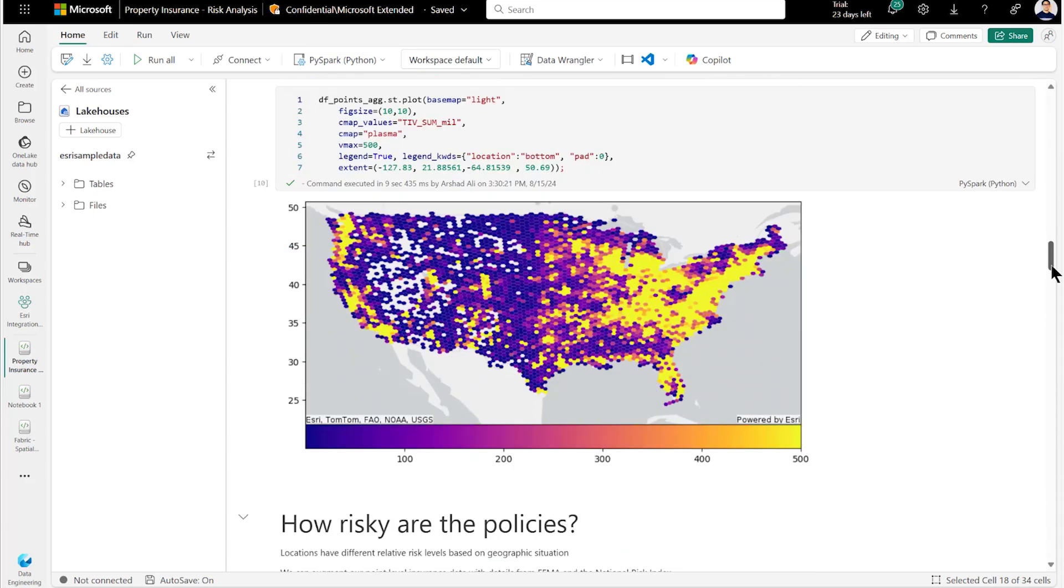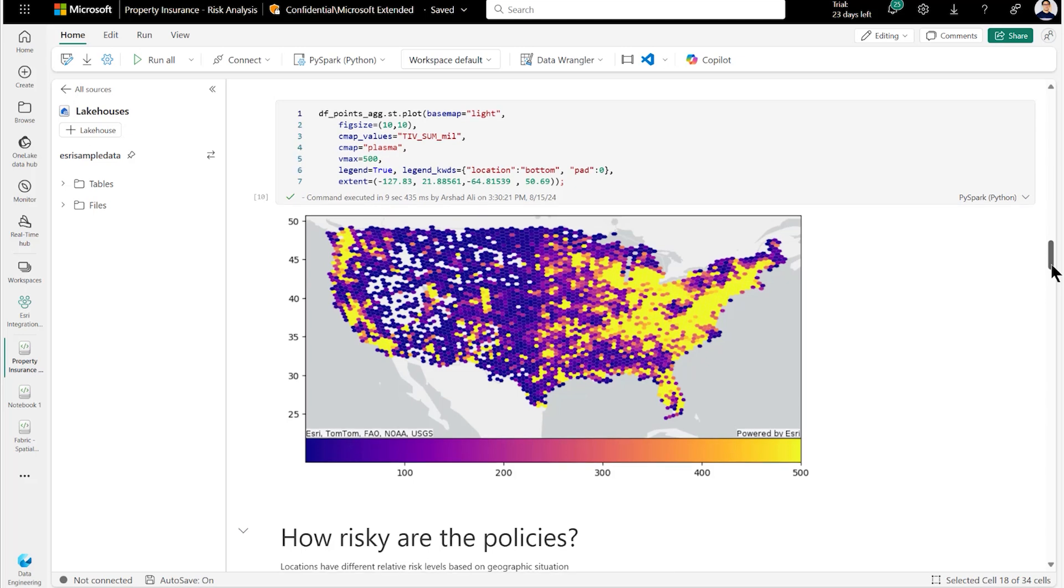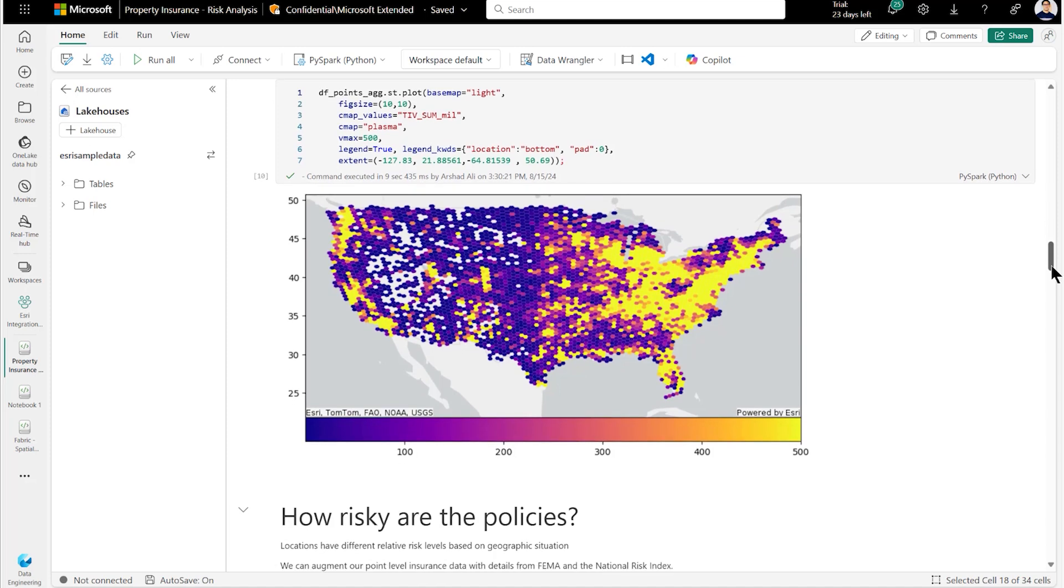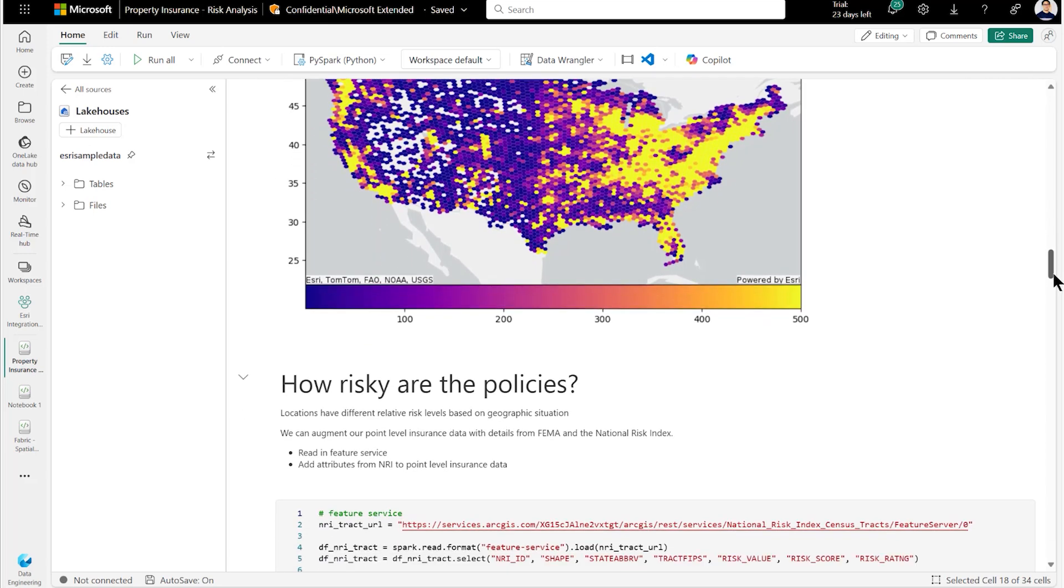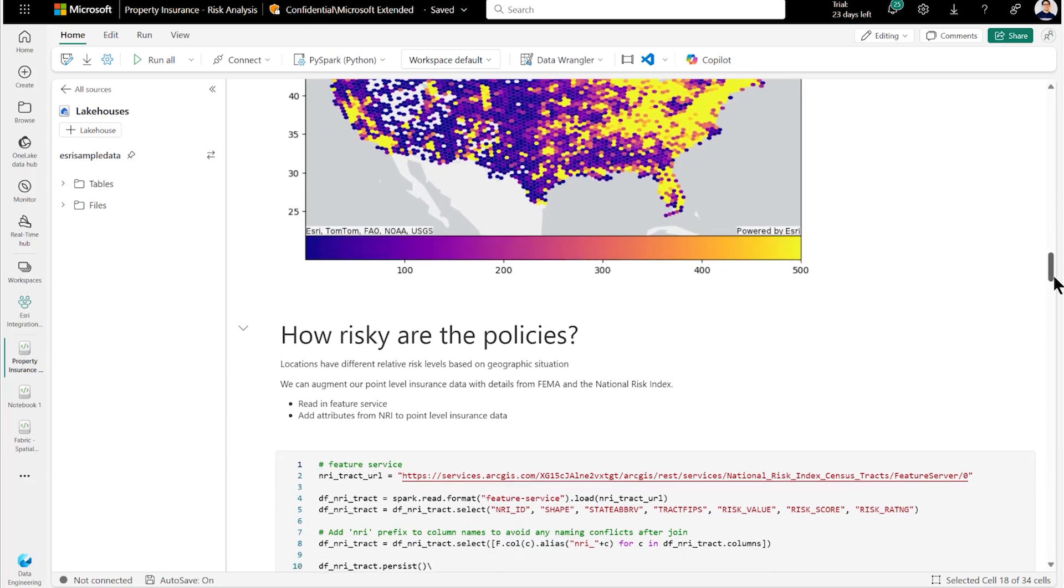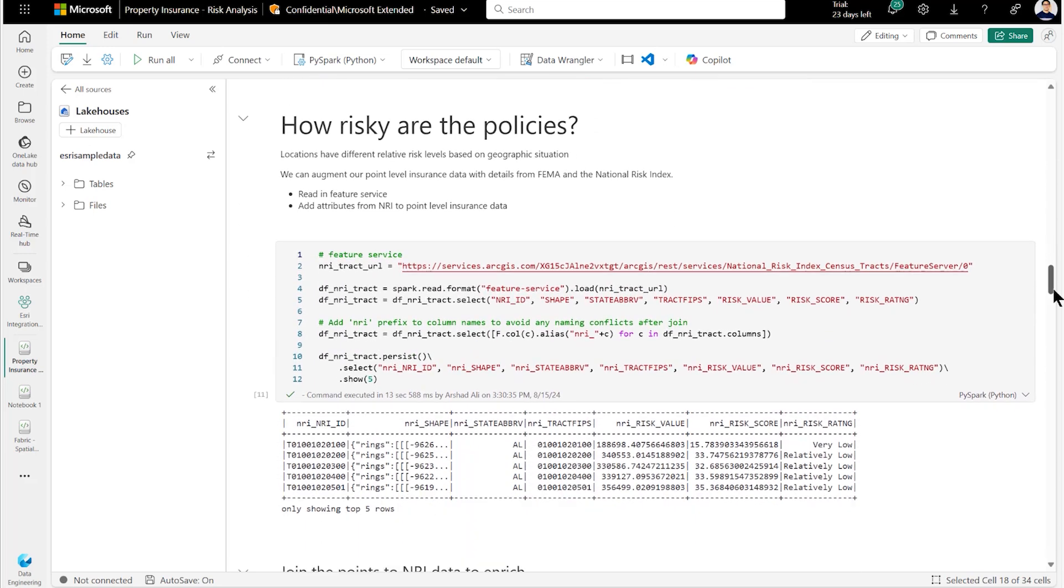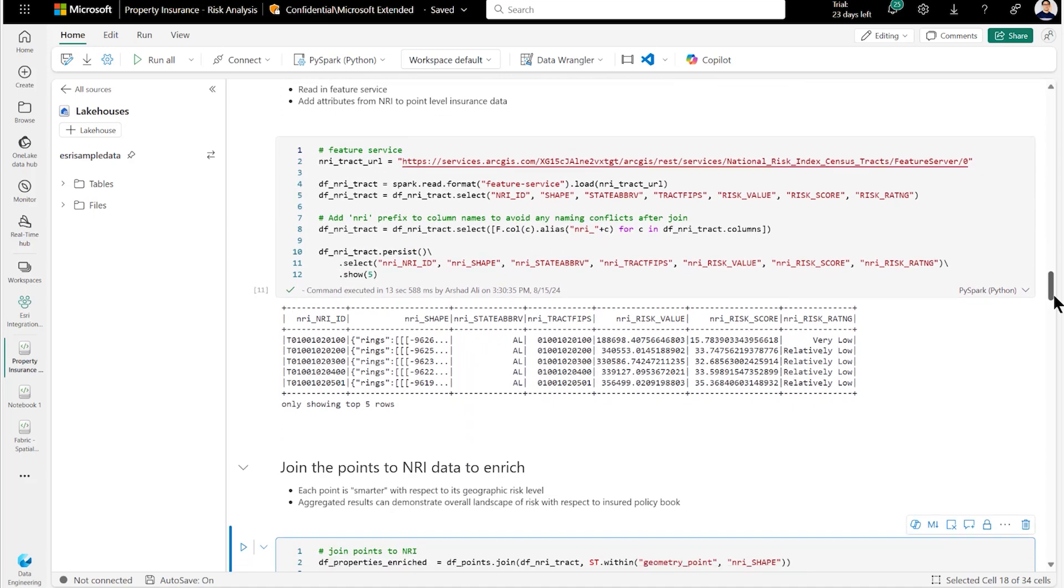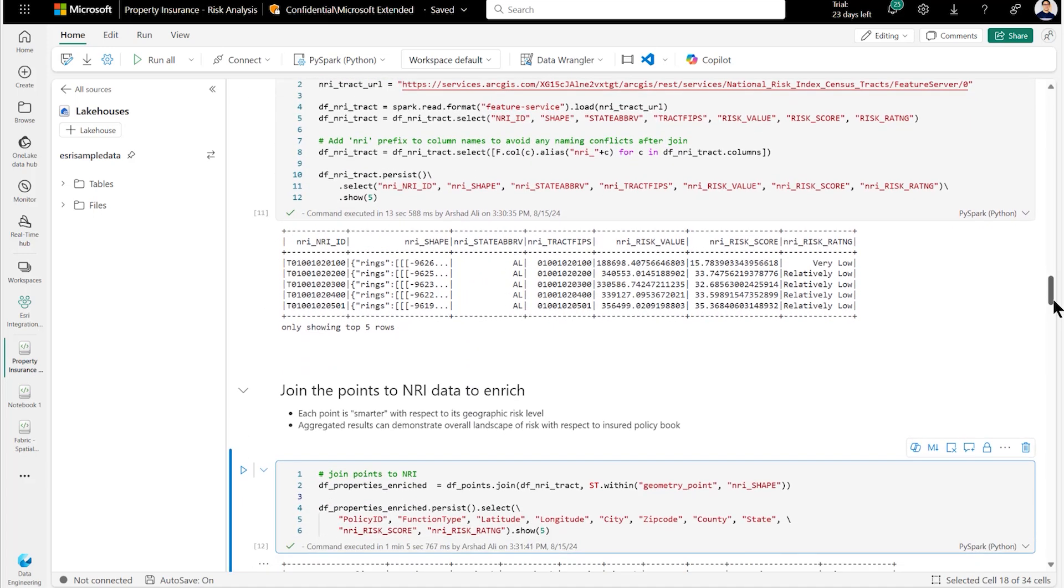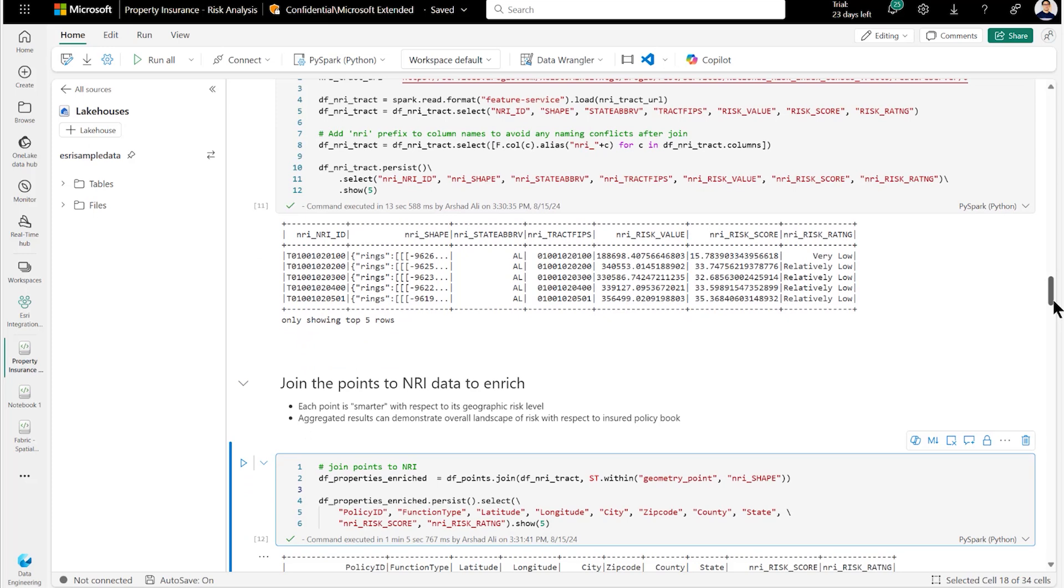Beyond just visualizing distribution, we can ask more complex analysis questions like how risky these insurance policies are. For that, we can bring a data set from ArcGIS living atlas of the world with data for FEMA national risk index, where each census tract has risk rating. Using a spatial join, we can combine this data with insured property so that policies are enriched with risk index, risk score, and risk rating.